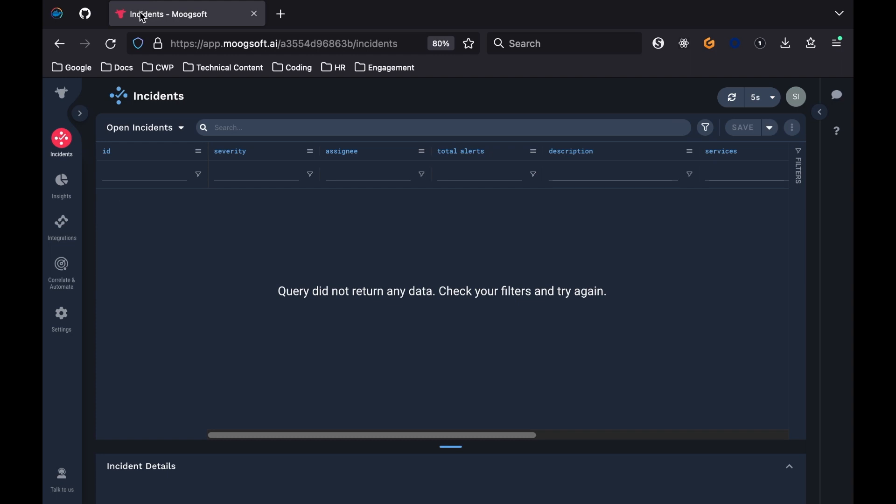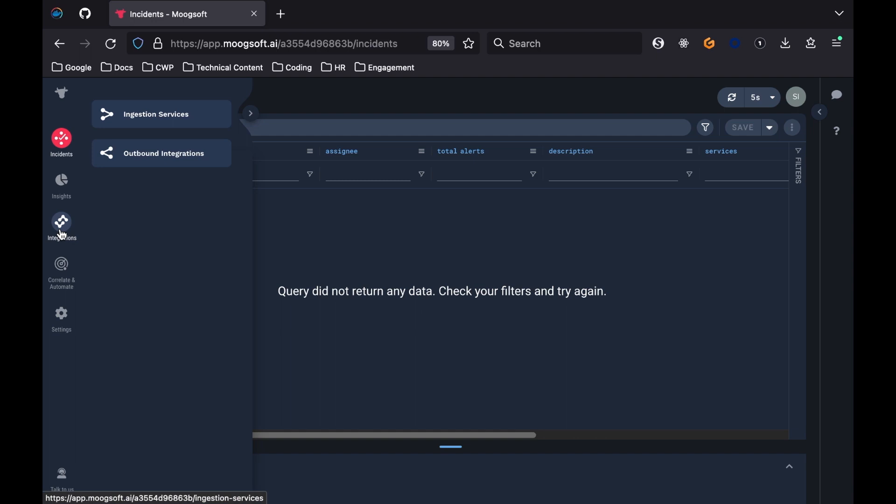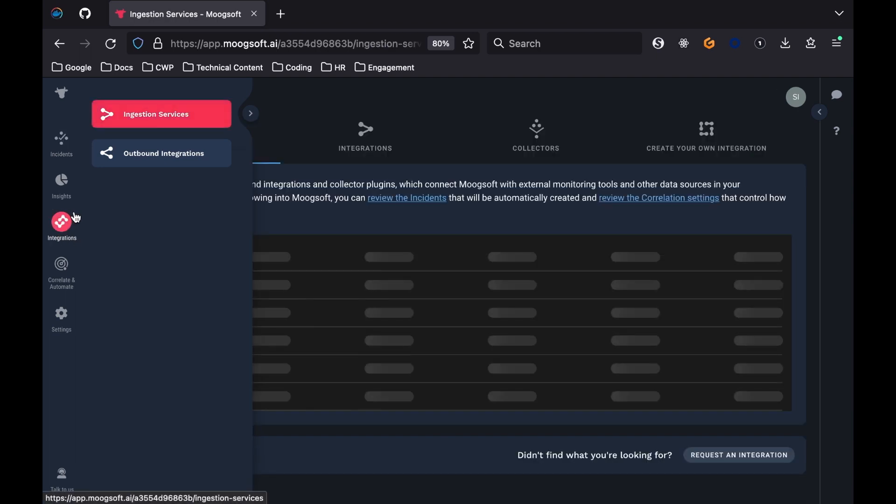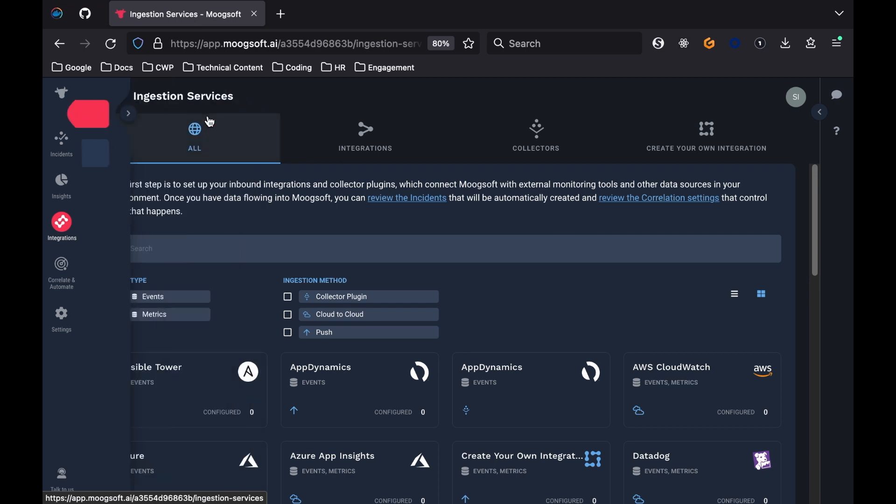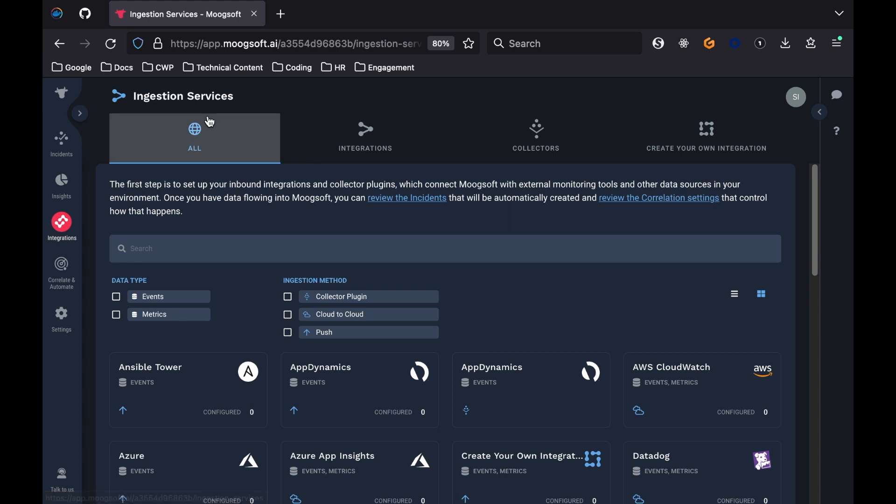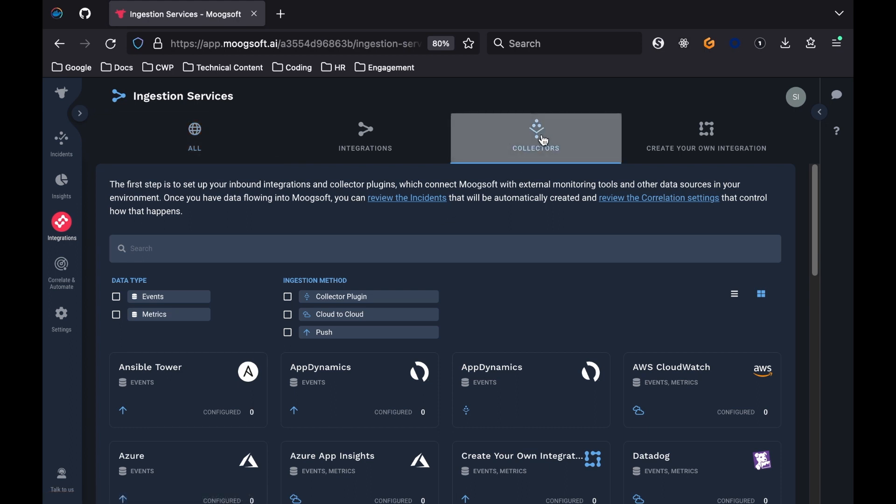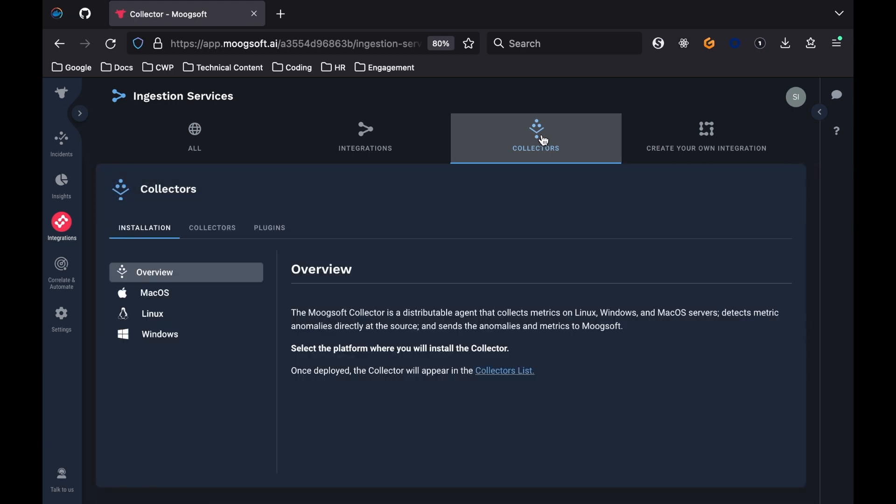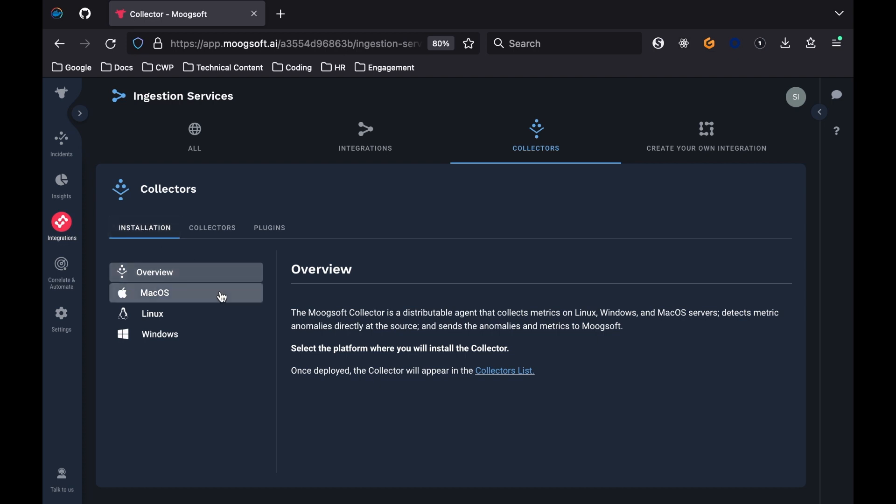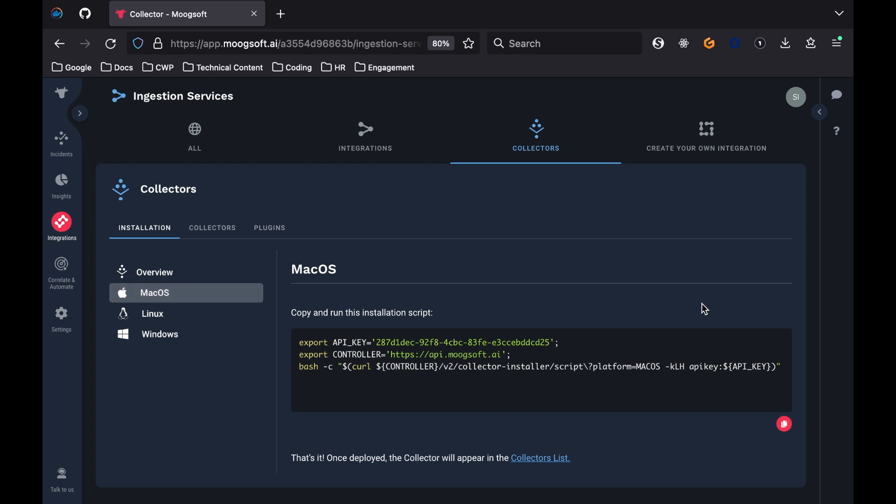Now, the next step is to install a collector in the Docker container. Back in your browser, in the Moogsoft tab, click on the integrations button on the left sidebar, then select the ingestion services tab. On this ingestion services page, click on the collectors tab. In the collector section, navigate to the installation tab. On the left-hand sidebar, select the operating system you have on your machine. Copy the installation script.